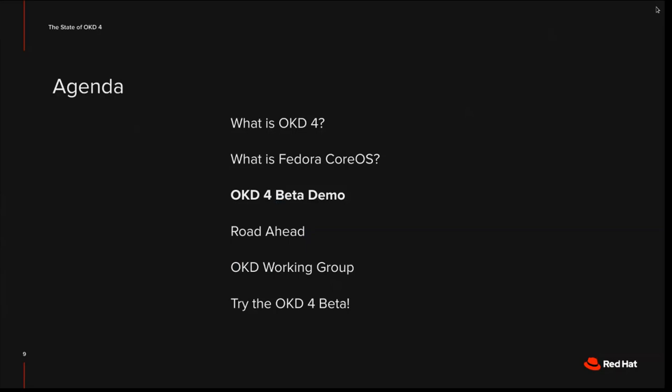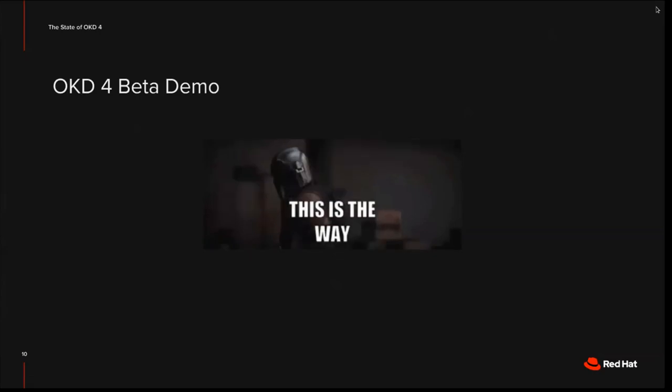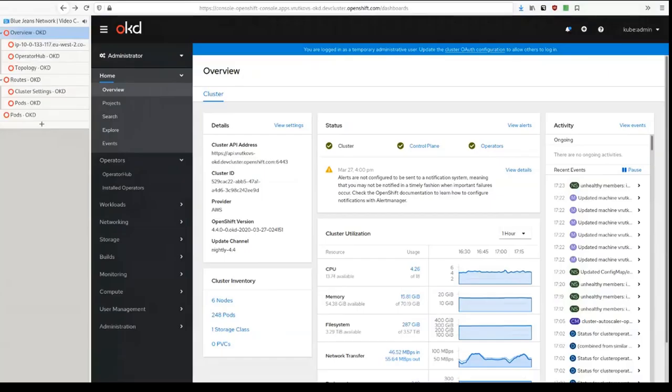All right. I'll hand this off to Vadim now for the OKD 4 beta demo. So Vadim, take it away. Hello, my name is Vadim Olkovsky and I will demo OKD 4 today.